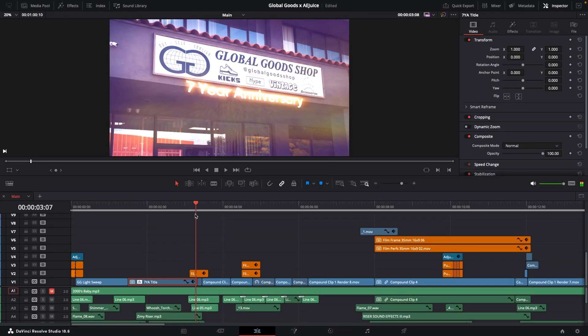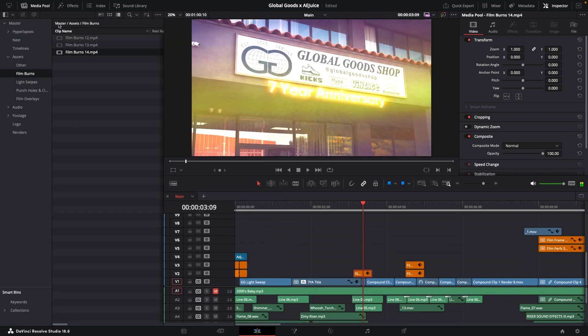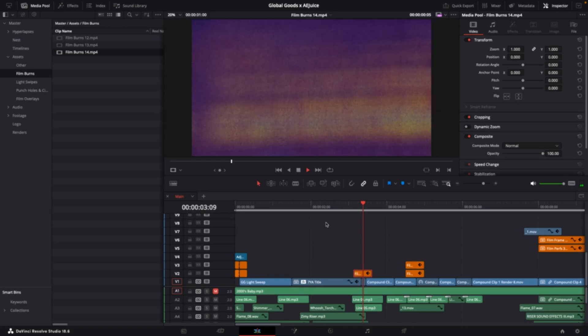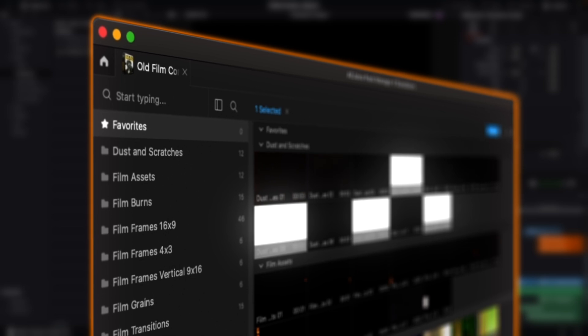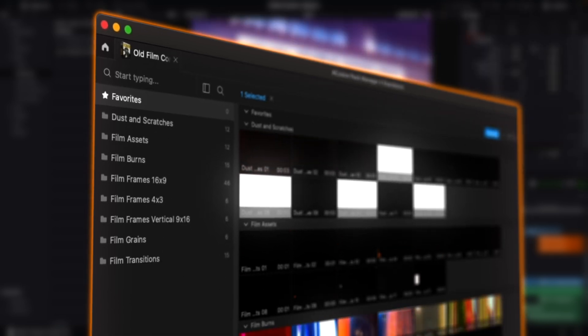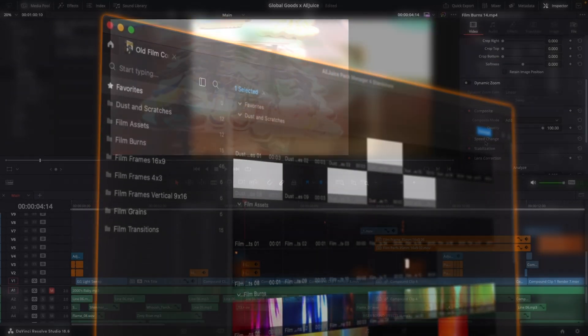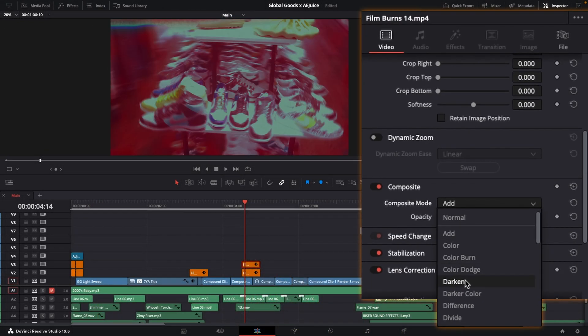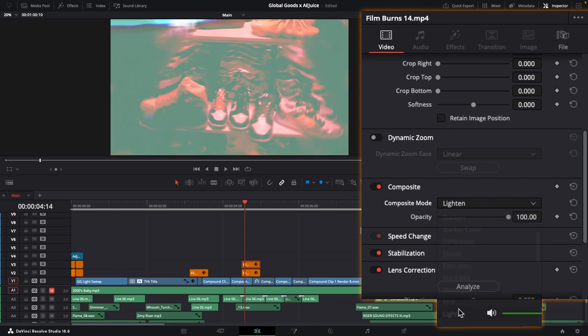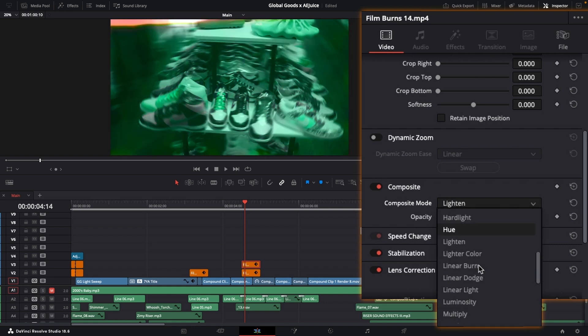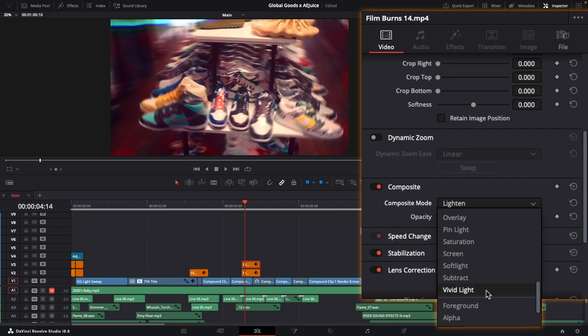Throughout the edit, I used these film burns to add a bit of flare and energy to the video. I got this film burn from AE Juice's old film constructor pack which I used quite a bit. I typically throw film burns and light leaks on the add, lighten, or screen blend modes, but I suggest you try out some of the other options and learn how all the different blend modes work.